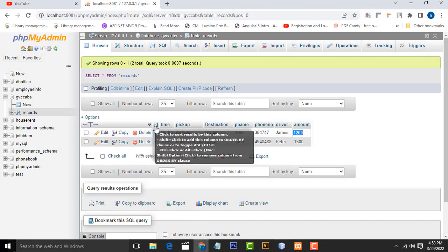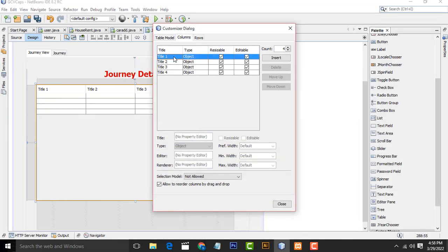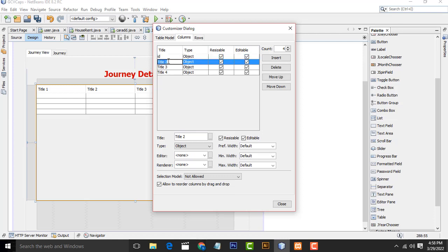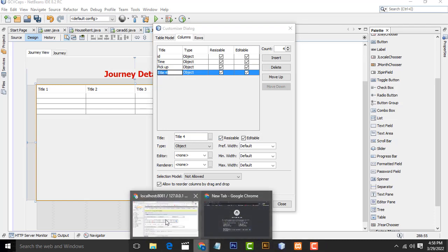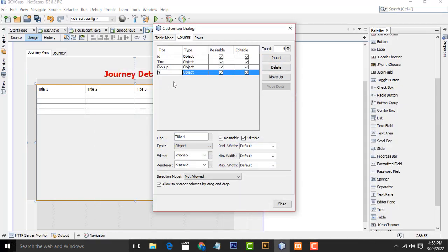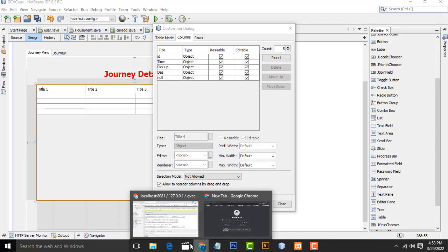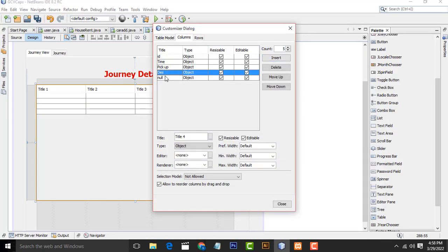First we have to view the records. First add these column names: ID, Time, Pickup, Destination, and P_Name for passenger name.